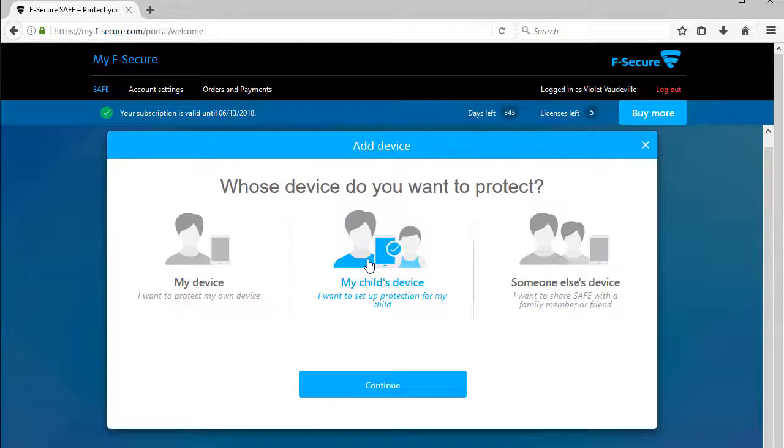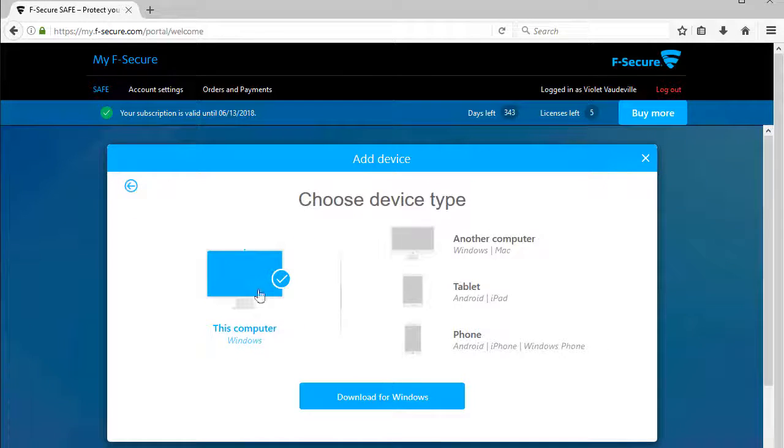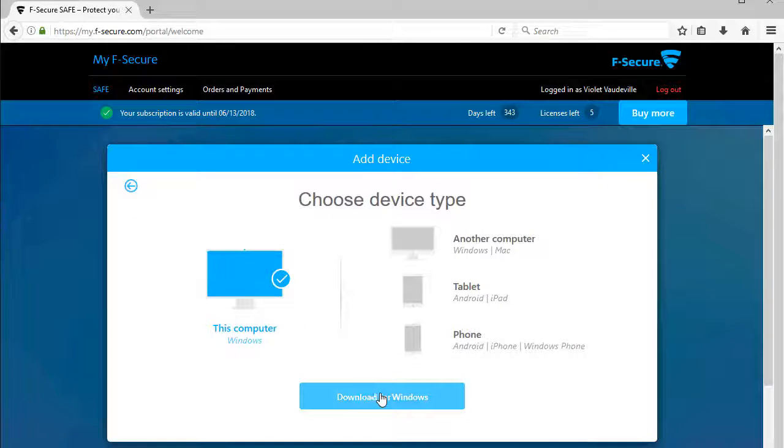Select My Child's Device and click Continue. Select This Computer and click Download for Windows.